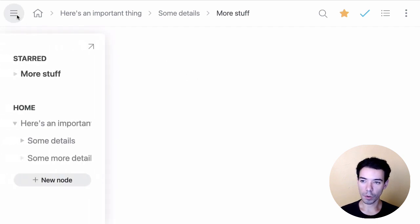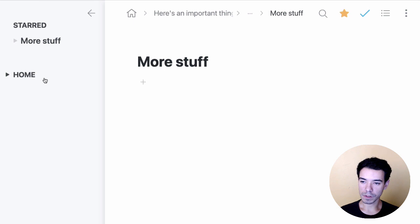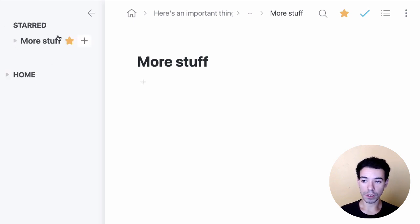So I'll go ahead and open it here. And now we've got this new section. I'll collapse this home one right here. We've got this new section called starred. And that's basically where all our starred items are going to go.